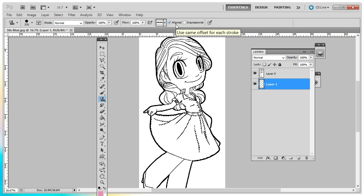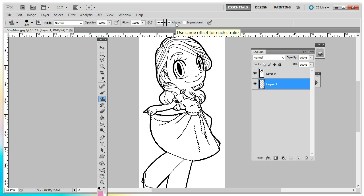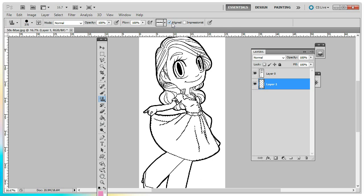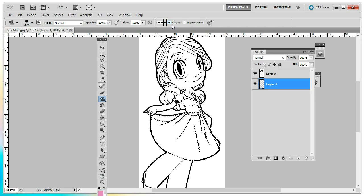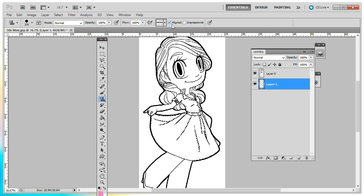Before you add your pattern, make sure that this box here aligned is checked. That way, when you're adding your pattern, if you let go of your mouse, it will line up the pattern when you come back.